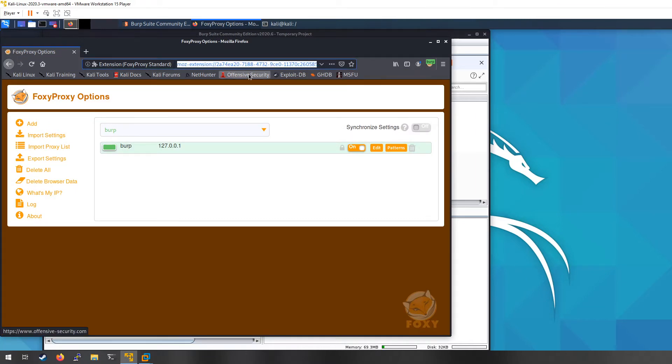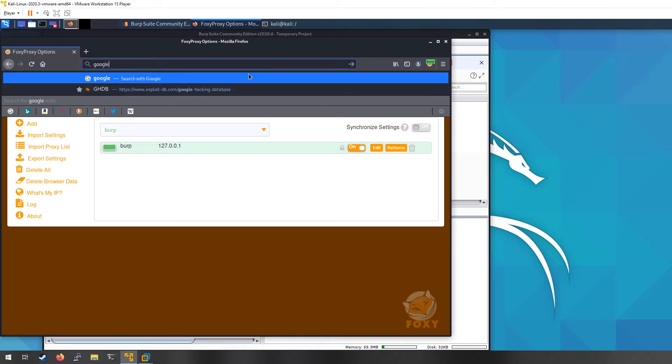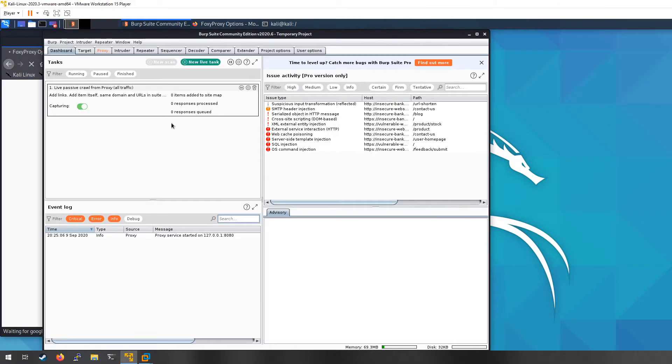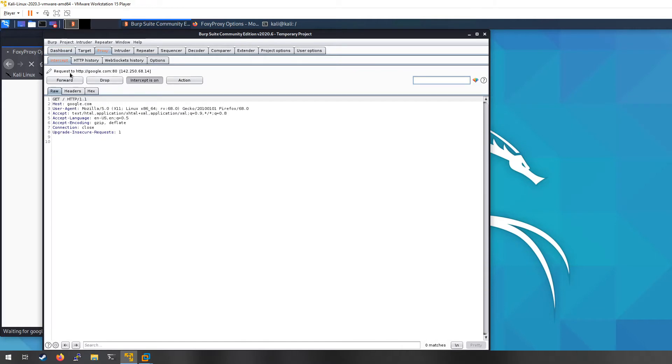So I'm going to go ahead and enable my Burp and I'm just going to browse to let's say google.com. So HTTP is a protocol that uses a request and response. So here is my request. You'll notice that Burp caught the request before it even went to the server.